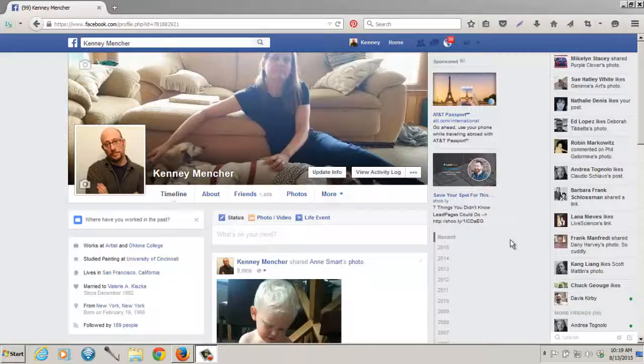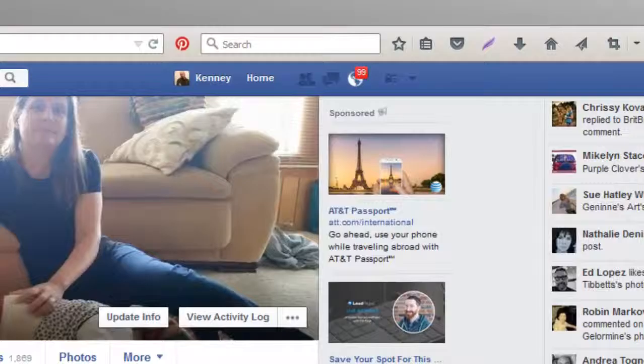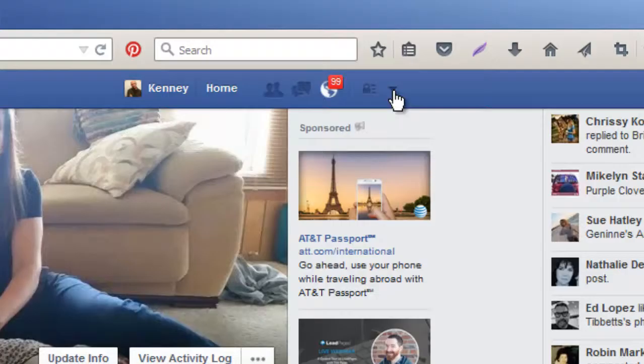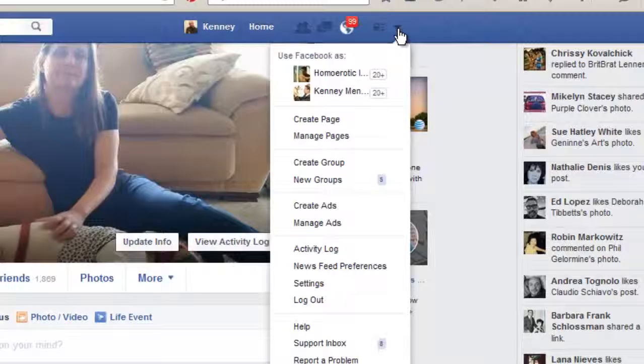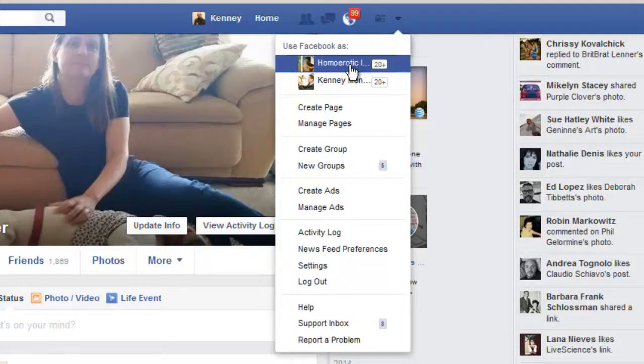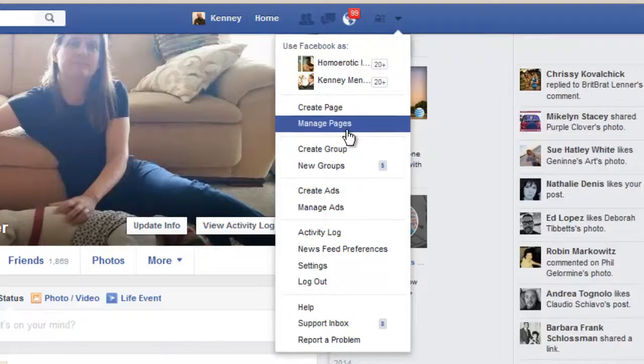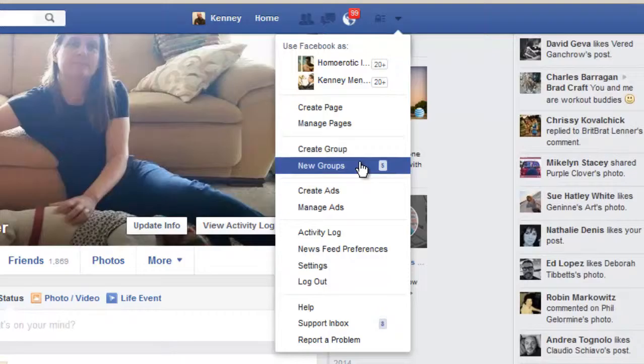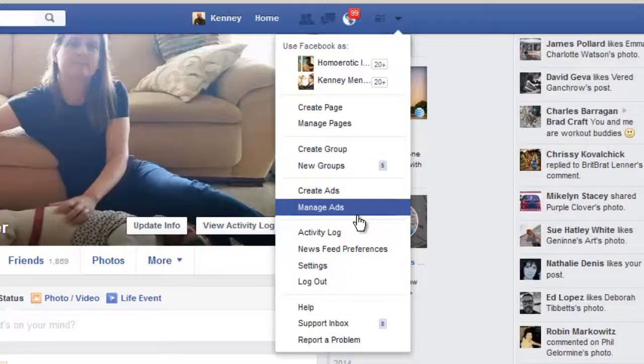If you're on your regular Facebook page, go into the upper right-hand corner and click on the downward-facing triangle. It'll show you a couple of things. At the top, if you've created fan pages, my two fan pages are Homoerotic Art and Kenny Mencher. Underneath that is 'Create Pages' and 'Manage Pages.' It also allows you to create groups, create ads, and manage ads.